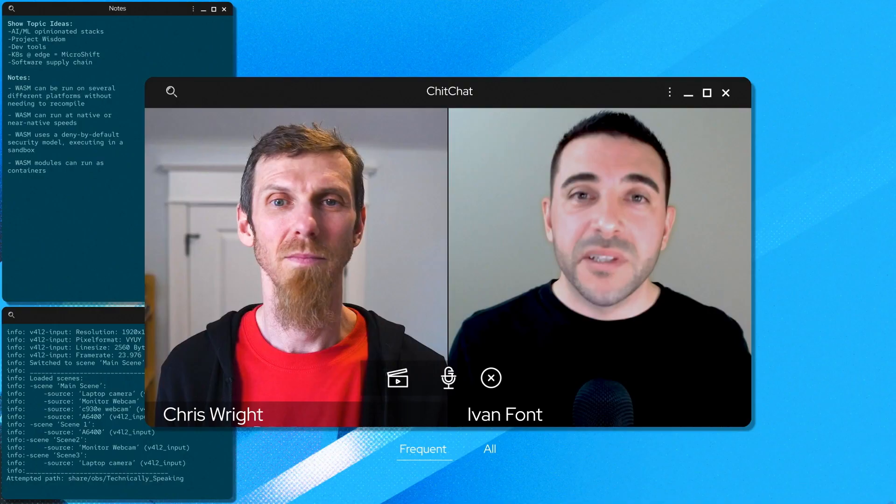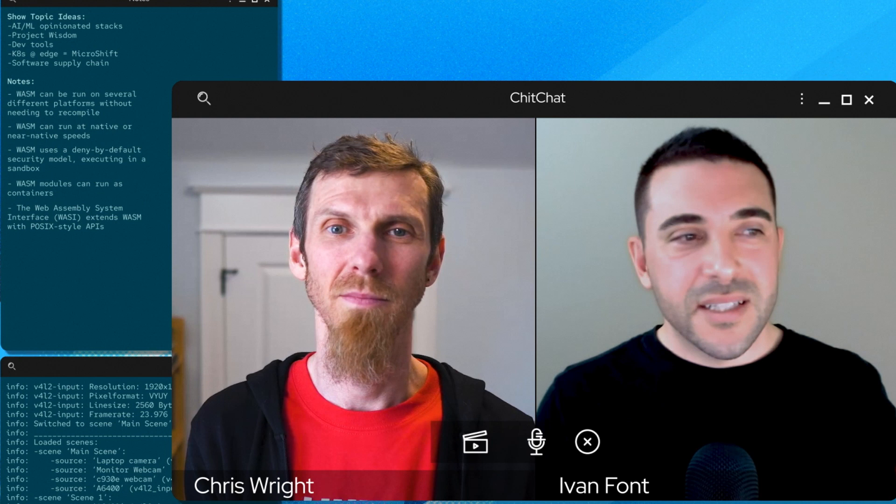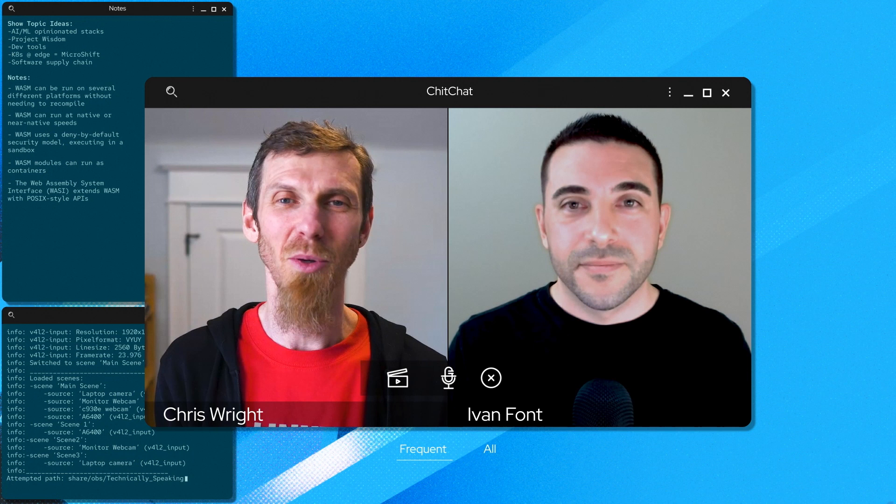When you combine that with the security you get with WASM, this technology is quite compelling for the edge. But WASM is limited by itself — the future of it as a server-side technology really depends on where WASI goes. WASI stands for the WebAssembly System Interface. WASI extends WASM with a set of common POSIX-style APIs that provide typical operating system-like features, such as file systems, sockets, clocks, and random numbers. So we're taking container portability to a whole new level.